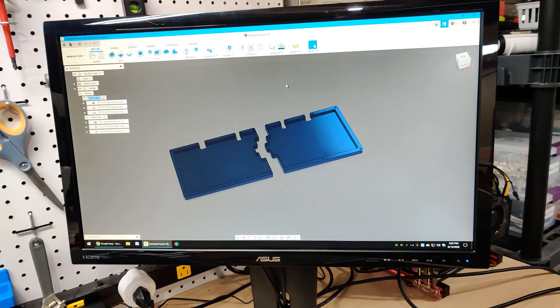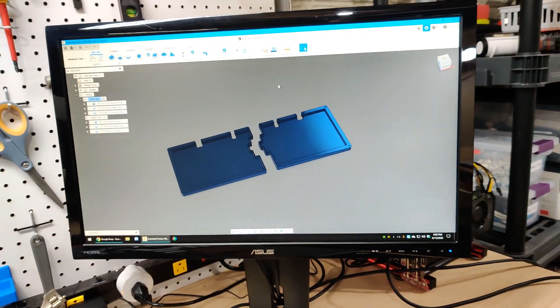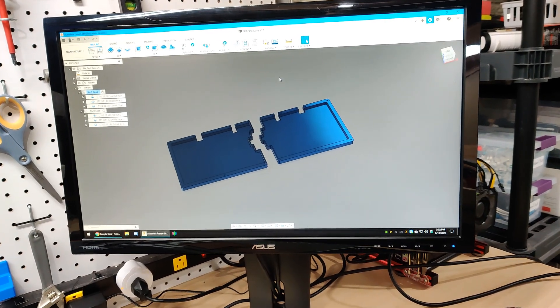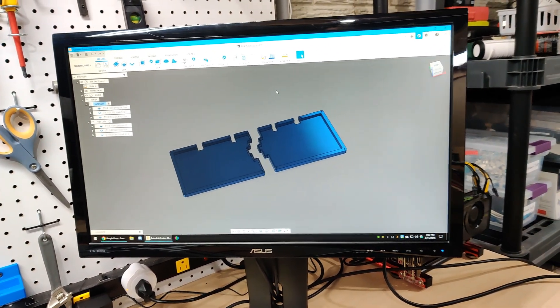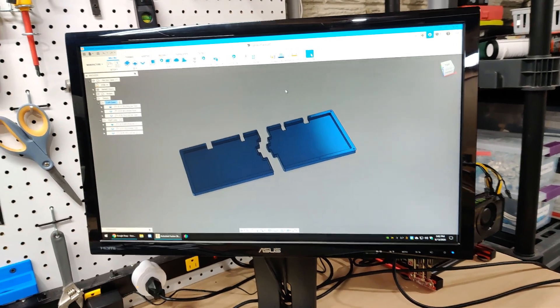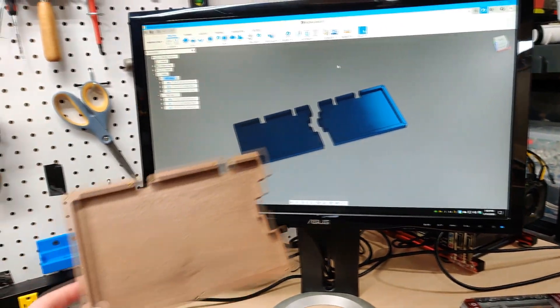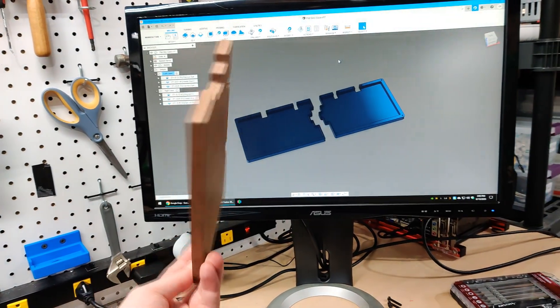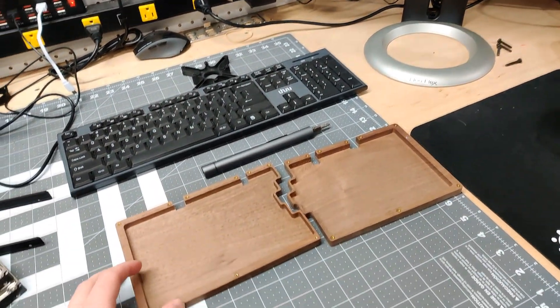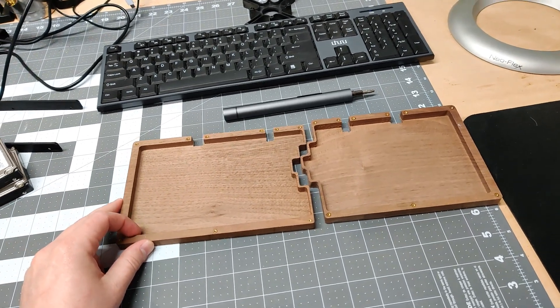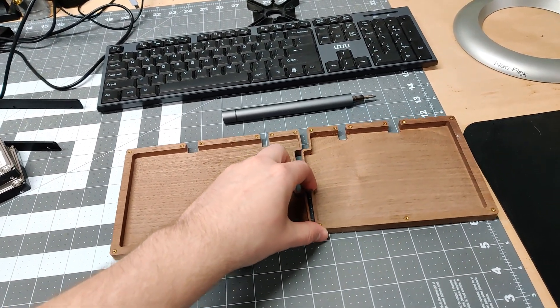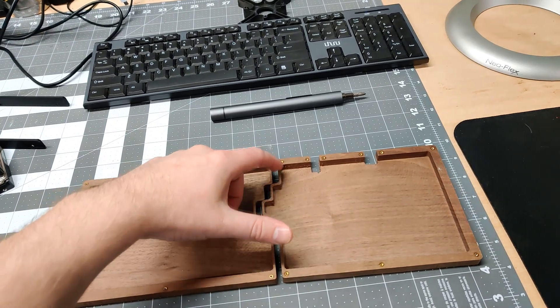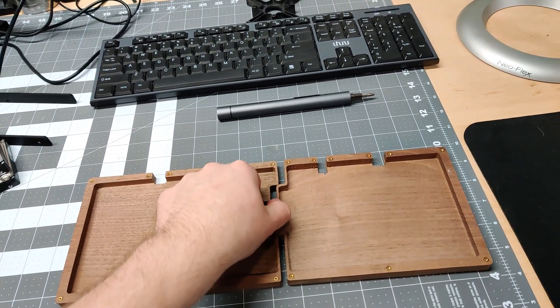This is a case that I've made and modeled in Fusion. It's a case for a split keyboard called the Sync Split Keyboard, a DIY kit that you can buy. I've actually already made both of these. They turned out pretty good, but they don't fit together, so I need to add some tolerance or clearance for them to fit together.